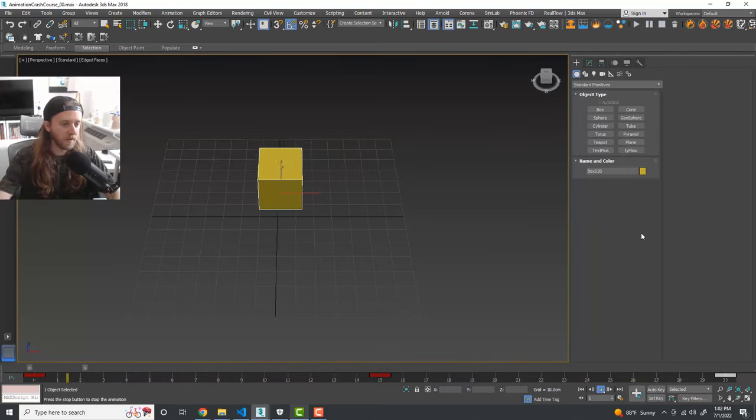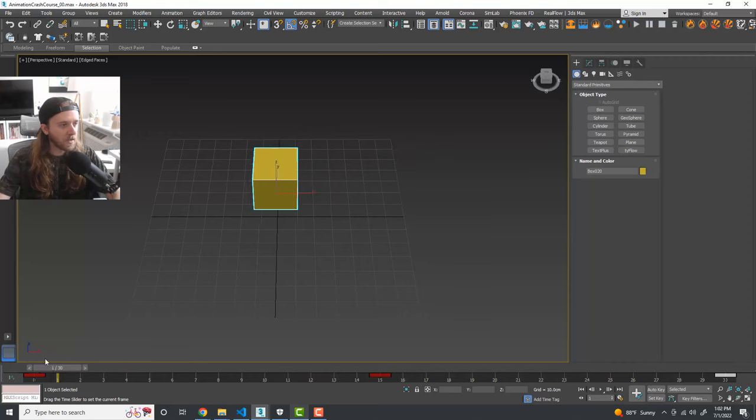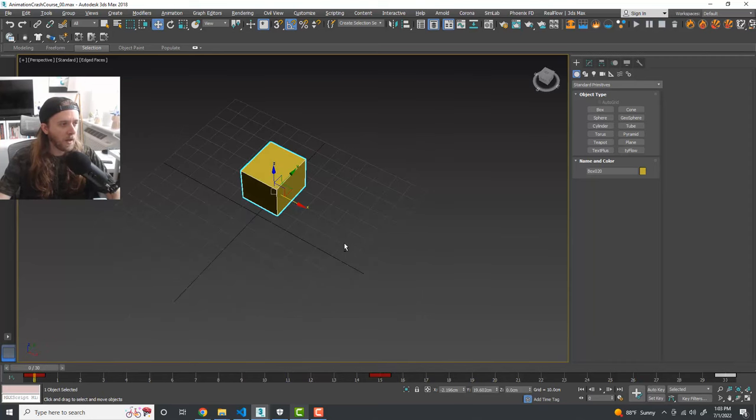We can grab this keyframe, hold Shift and drag it to the end — that's going to make it go back to its original location. If we turn off Auto Key and hit Play, we have a simple transform animation going from left to right, nice and smooth.